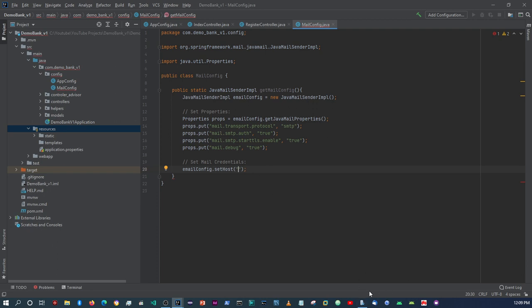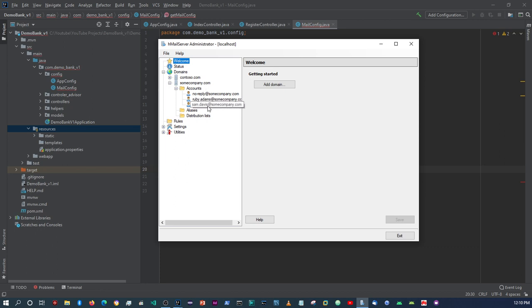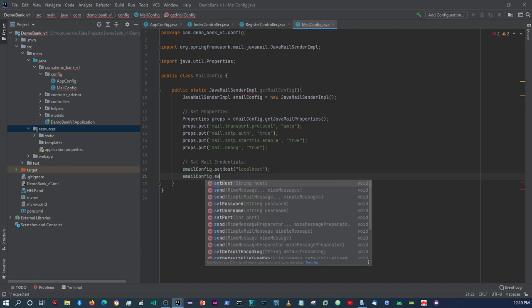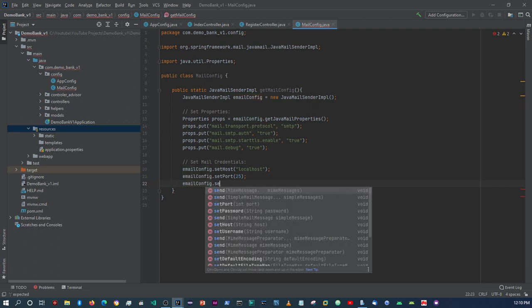Let me explain - I'm using hMailServer to test email functionality. I do have a video in my playlist explaining how to set up hMailServer. I created a domain here called somecompany.com and under that I have three email accounts. The noreply@somecompany.com account is the one I'm going to use within the configuration to process emails. Since this application is installed on my local machine I can say localhost. If you have your email server set up somewhere else, this is where you would put your hostname.